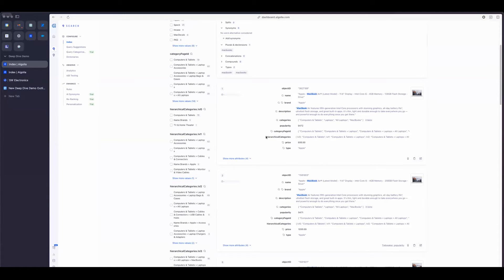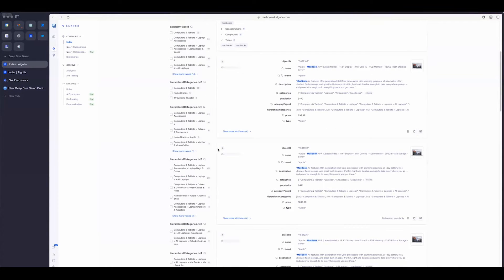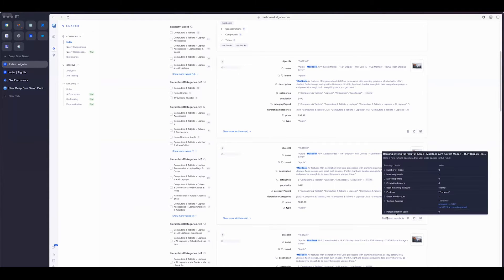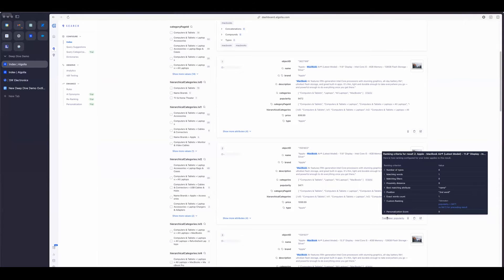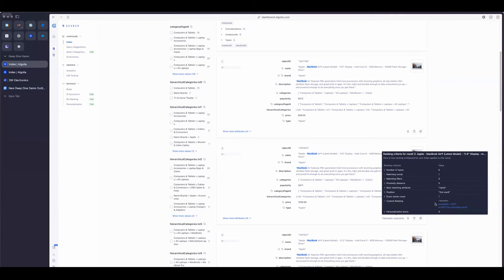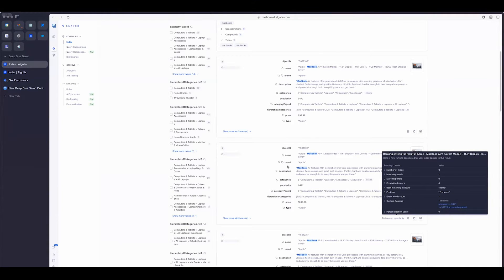So as you can see, the first result is this Apple MacBook Air. And if I go down to the second one, I have this really awesome medallion here that basically gives me an exact reasoning for why this is second compared to the result on top. And as we can see, the tiebreaker is popularity. So popularity is a custom ranking metric that we have. And that is 9,471 versus 9,472 for the proceeding one.